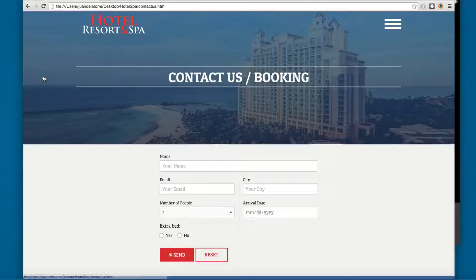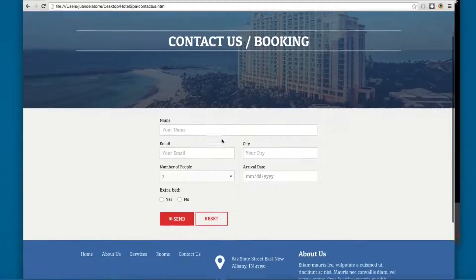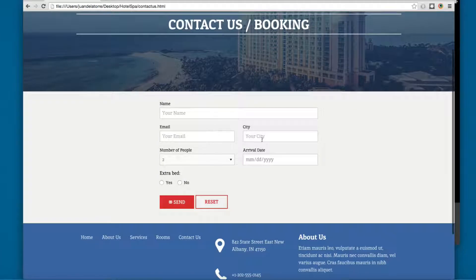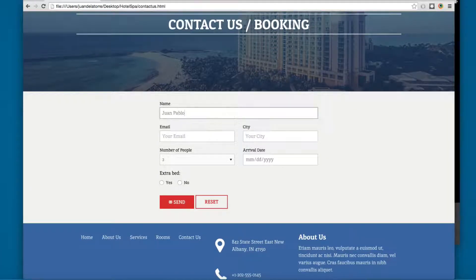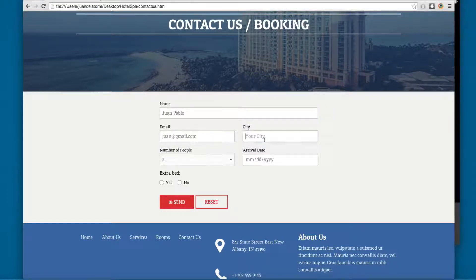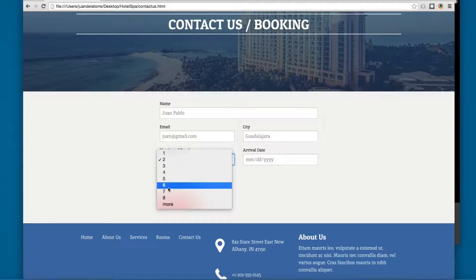We also have the Contact Us, so we are going to be adding a contact form with all the properties: for example, my name, my email, the city, the number of people.